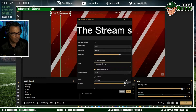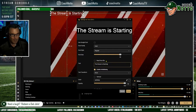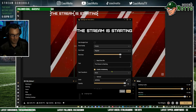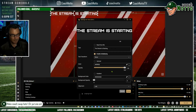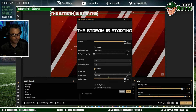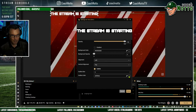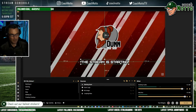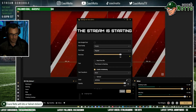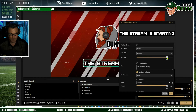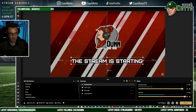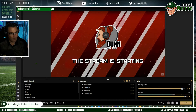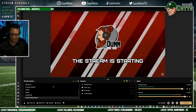Let's add some text — add a new source, call it 'starting soon,' and type 'The stream is starting.' We'll leave it white, put an outline around it, change the outline color to black, make the outline heavier, and make the text a little bigger. That looks pretty good. You could add anything you wanted in here — social media links by way of adding another image.